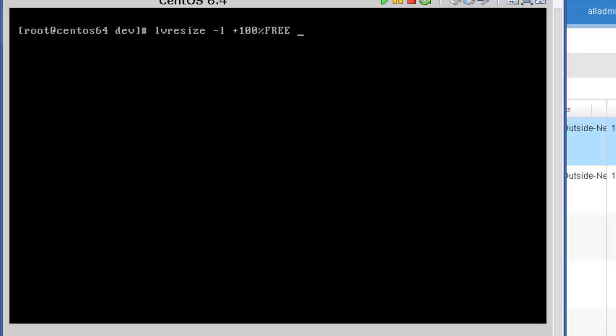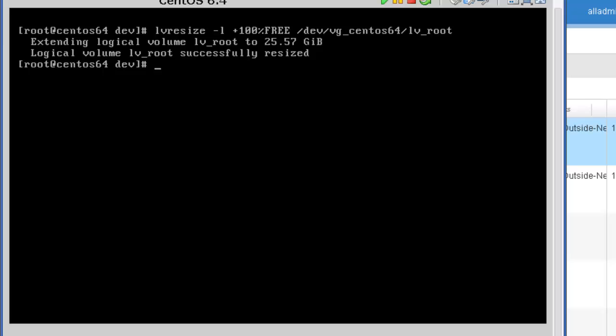Space /dev/vg_centos. And then the logical volume that we want to extend. And in this case, we're going to extend lv_root and press enter. And as you can see, that command completed successful.